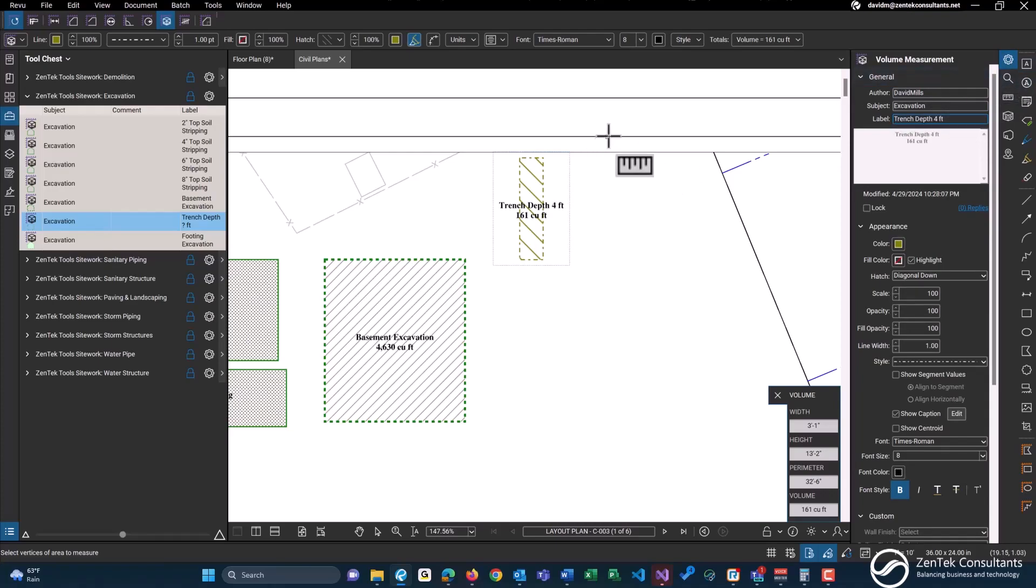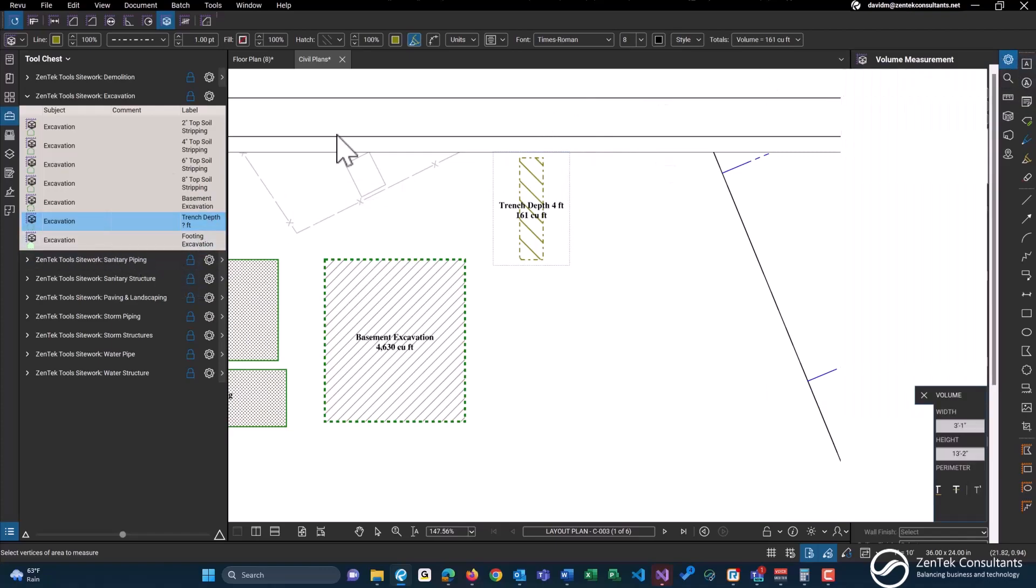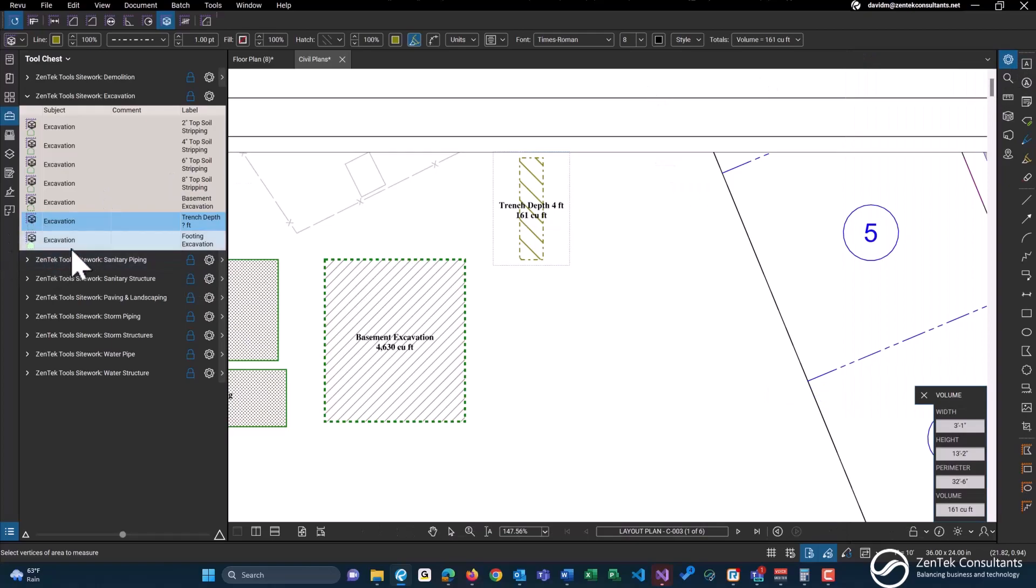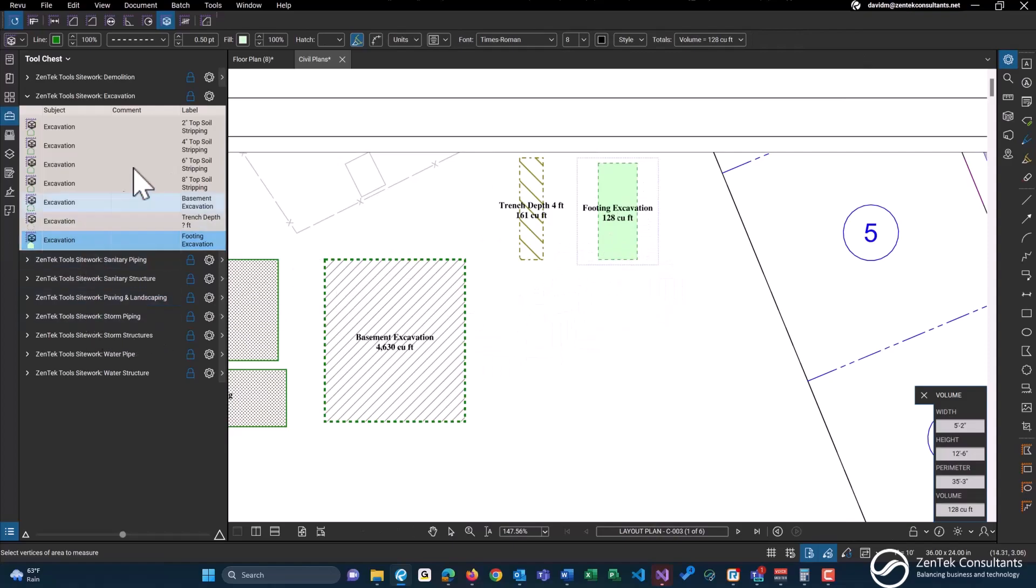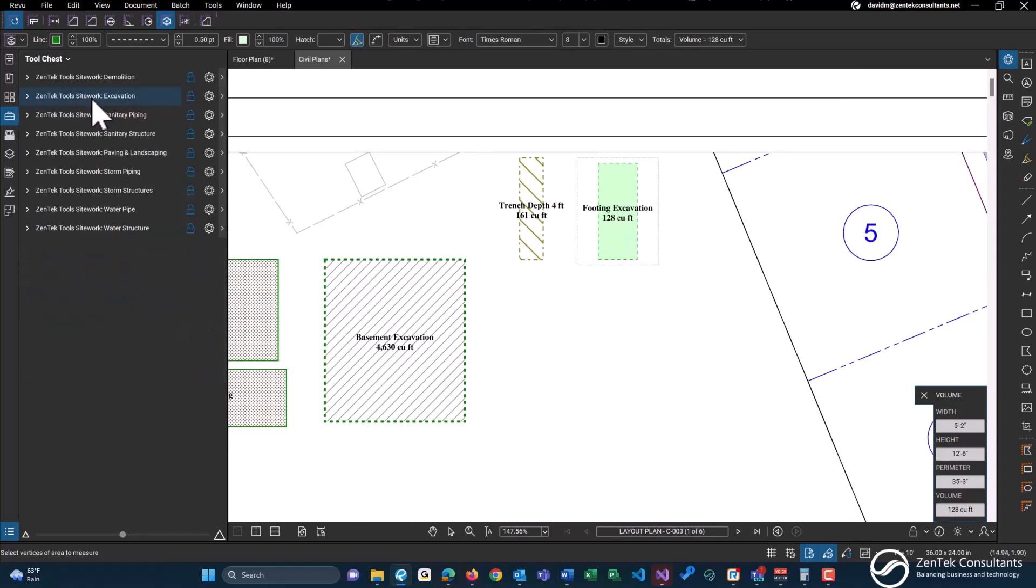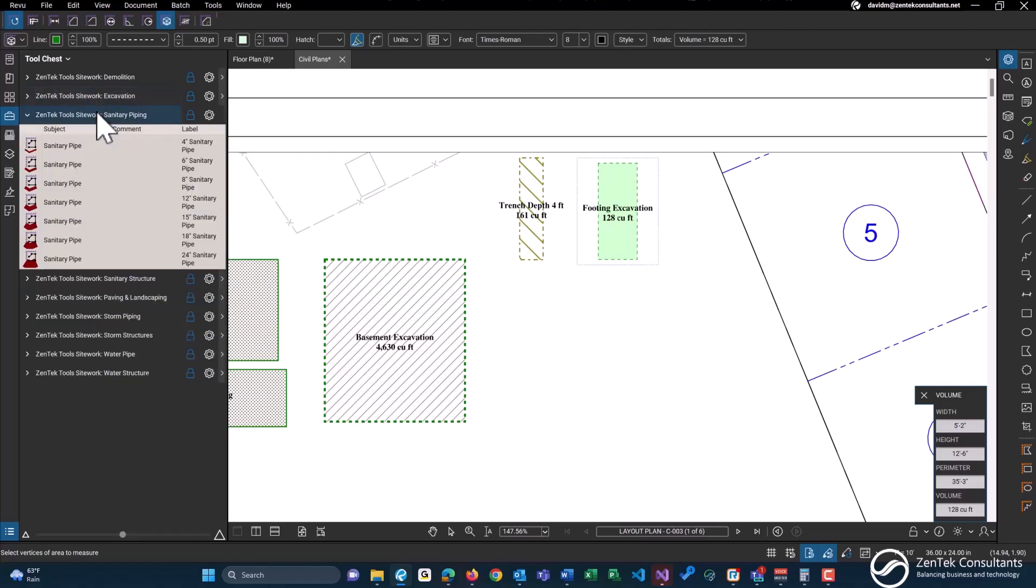Again, the default option is four feet, however you can change the defaults. And we have a footing excavation as well. Again, you can change the depth and the type.